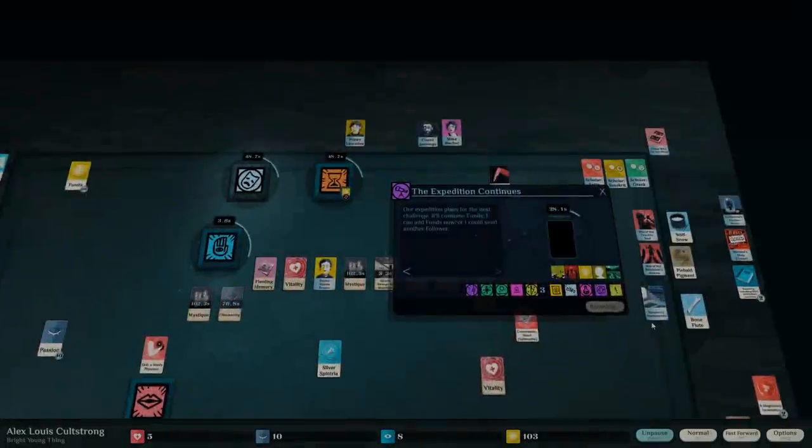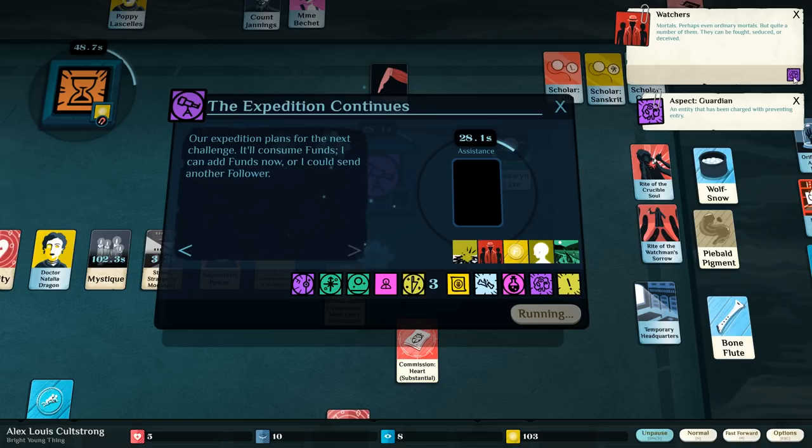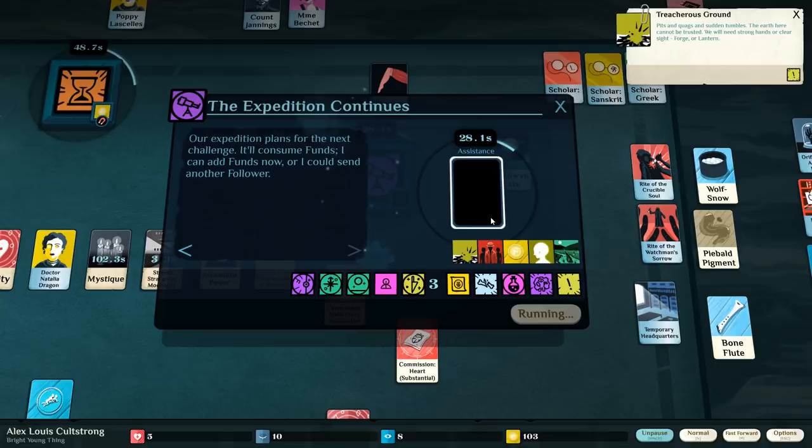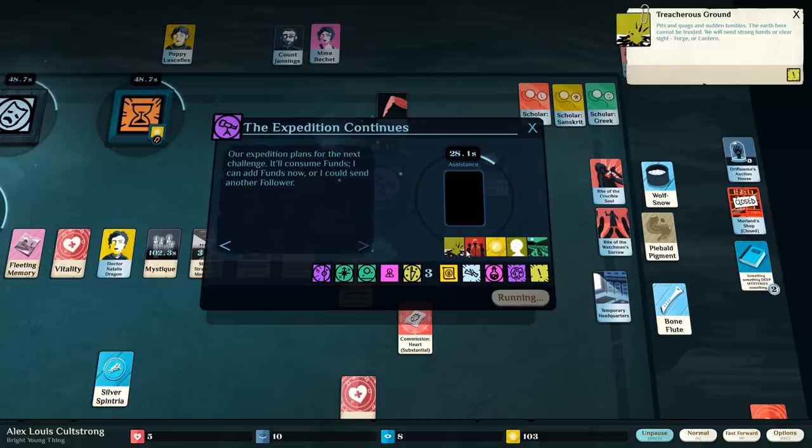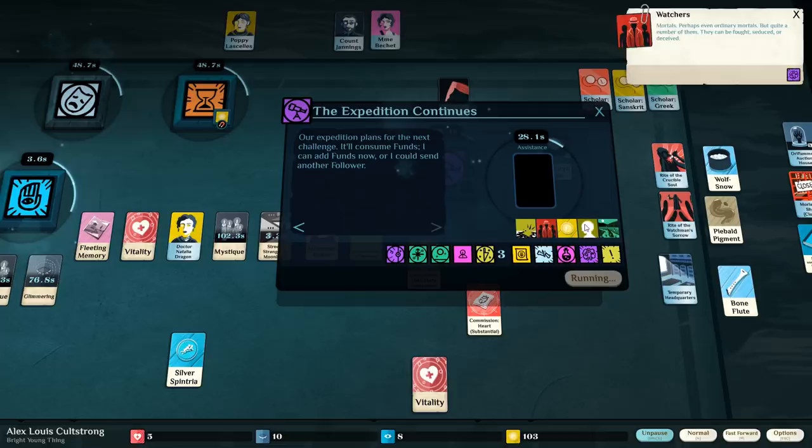Okay, here we go. These are what we've got. So, Watchers. Bought, seduced, or deceived. And we also have this. Forge or lantern. Wait, straight up. I might be able to just complete this. The main question is, what does Watchers require? Mortals. Even ordinary mortals. I have a Hulking fellow, so if he runs into those, we'll be okay.